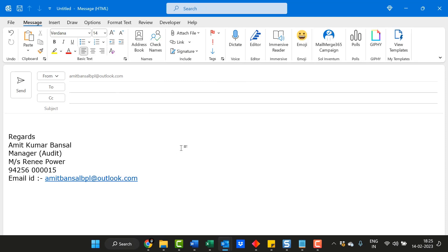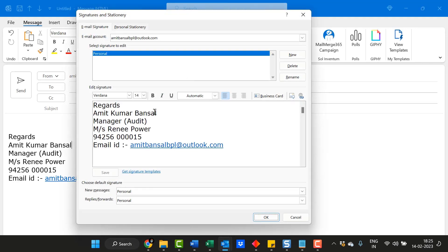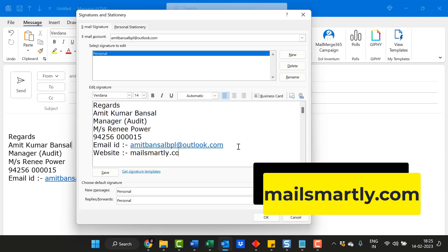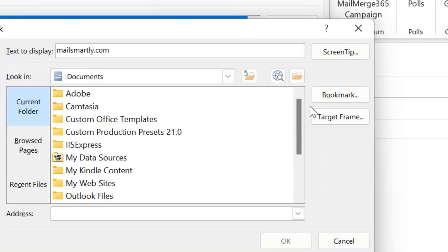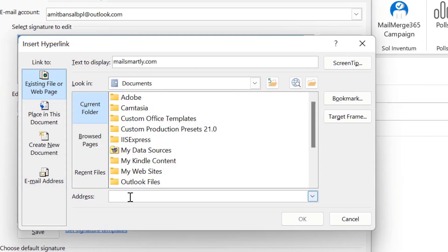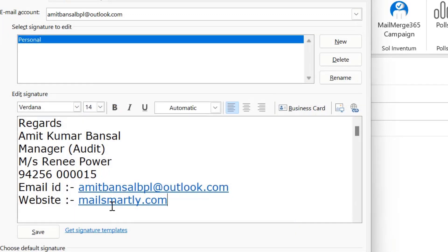If I want to add some additional information to my signature, go to Signature again. For example, I want to add my URL. I simply type my website address, which is mailsmartly.com. Select that text and go to Insert Hyperlink. Paste your URL in the address section and hit OK. Now your website address will be linked with your URL.